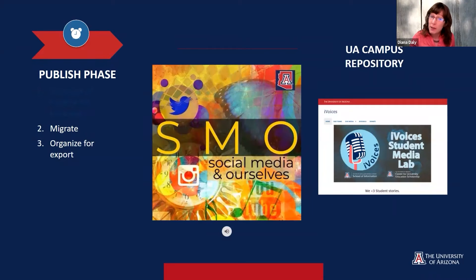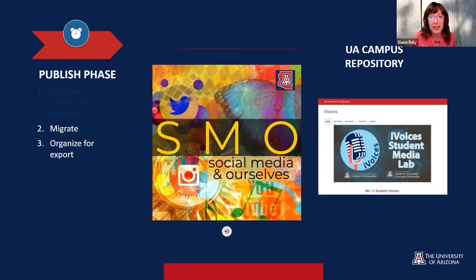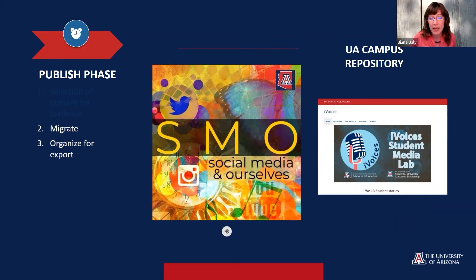As part of the publish phase, we also organize the spreadsheet for export to our campus repository and other unseen re-users. We remove everything that is not for the intended recipient or external audiences. Our first repository collection is in development now. We also use student content in our own media, including our website and our podcast.